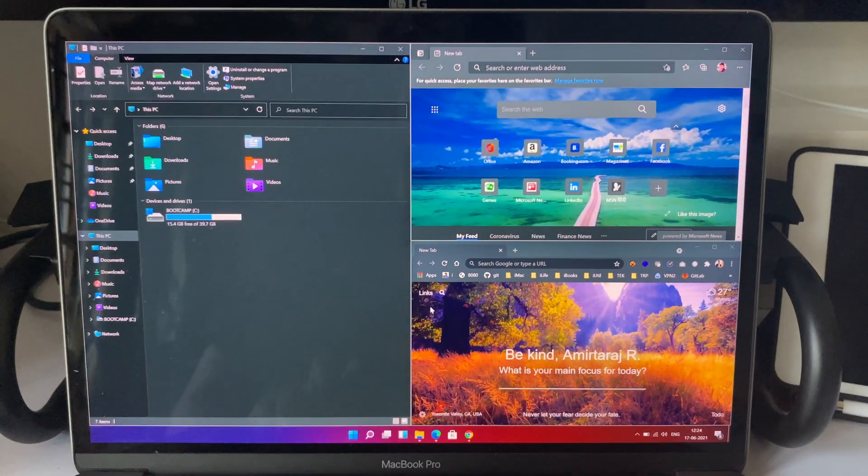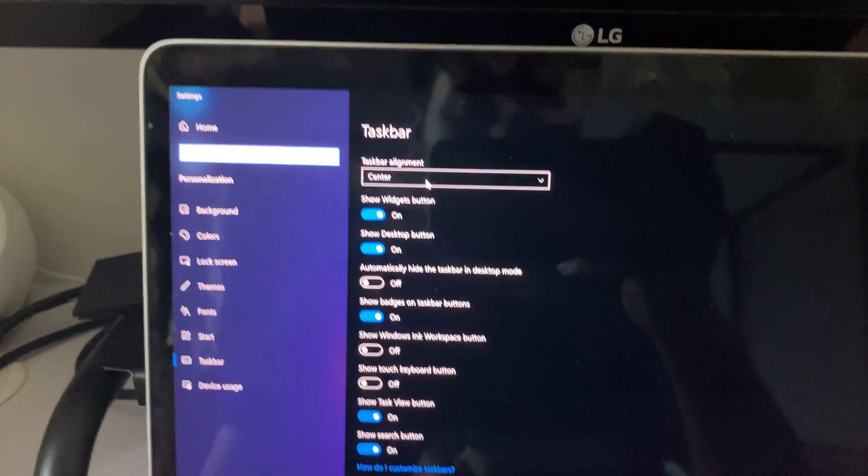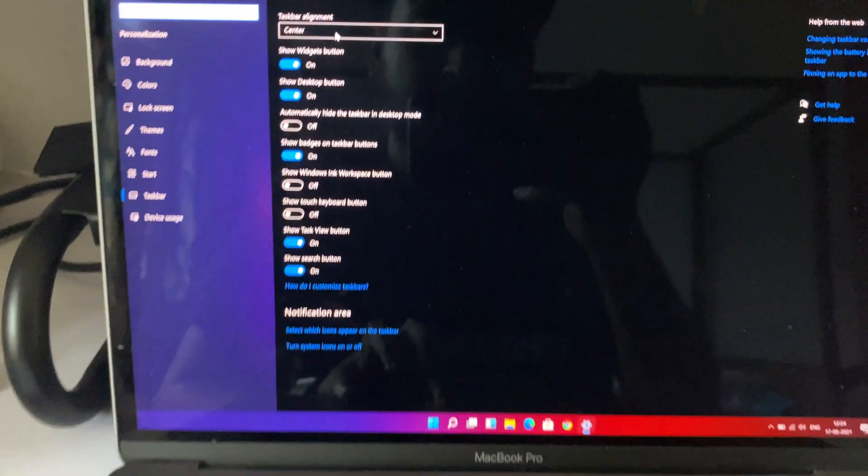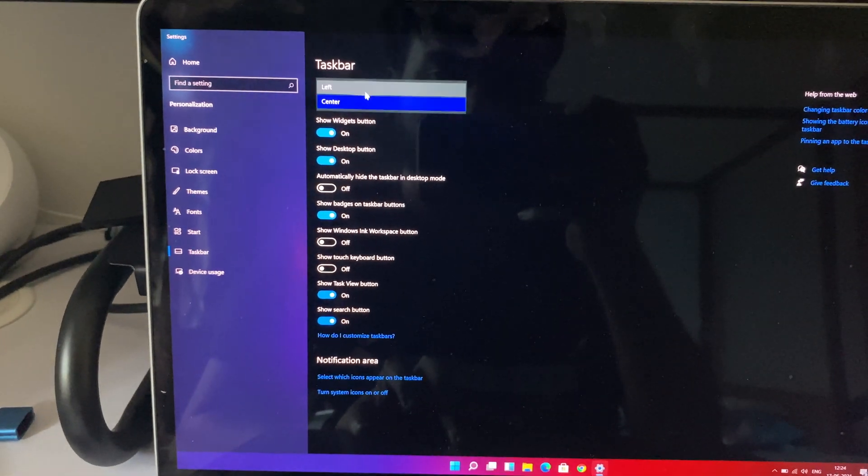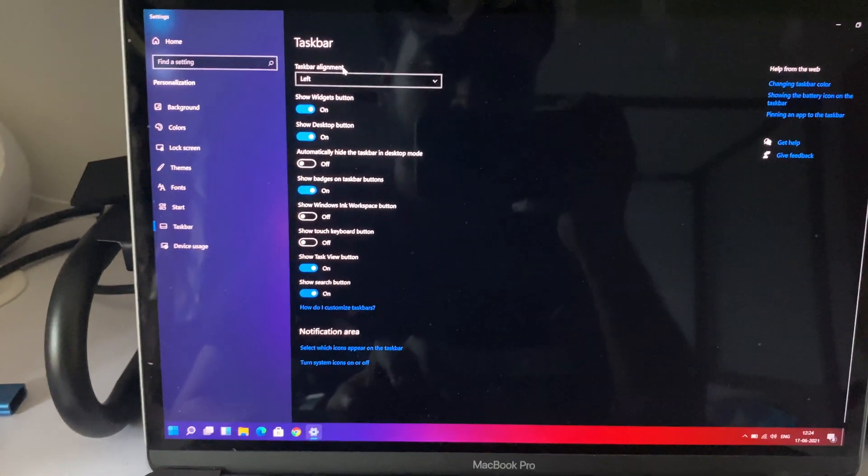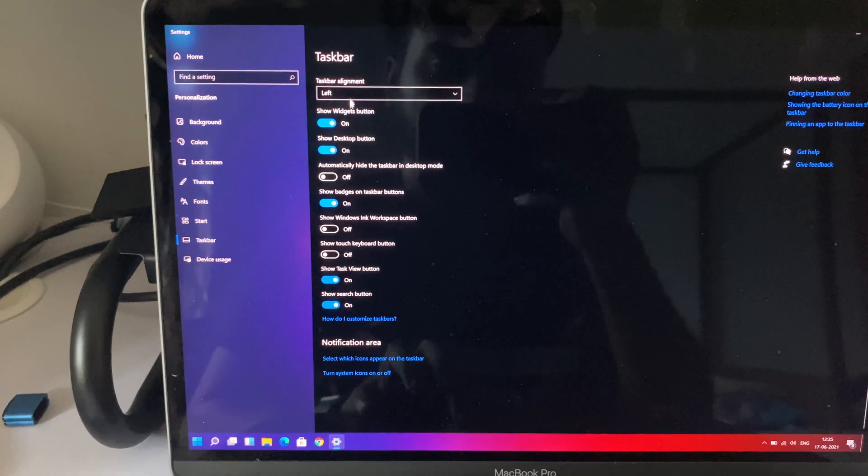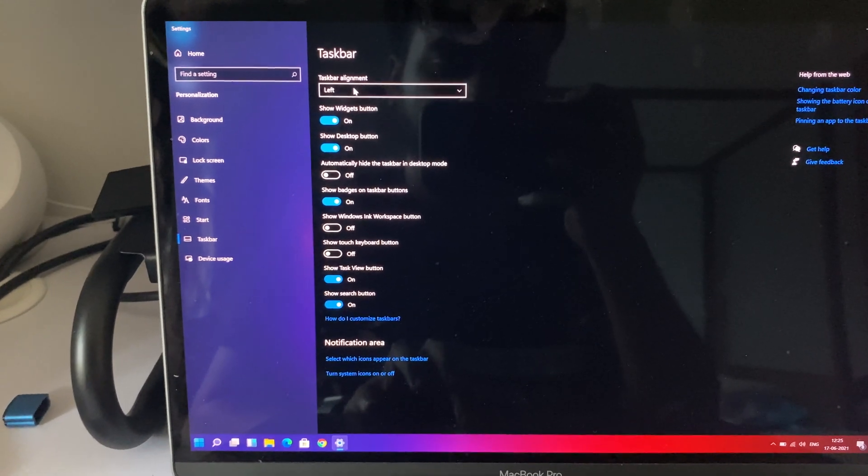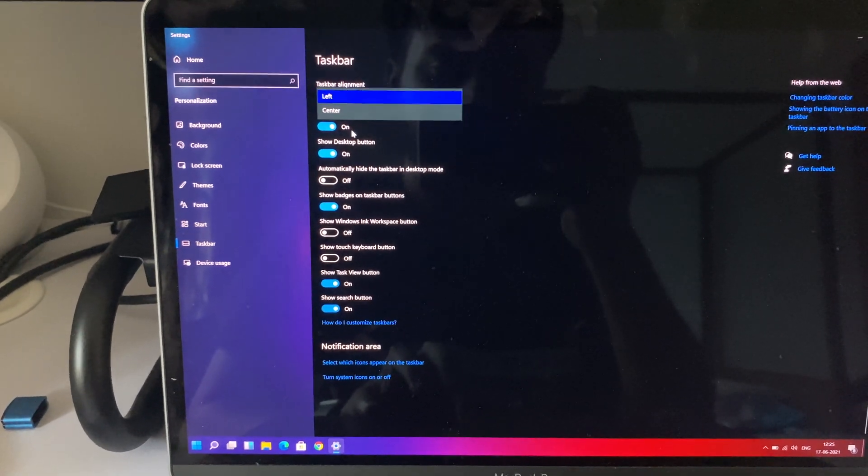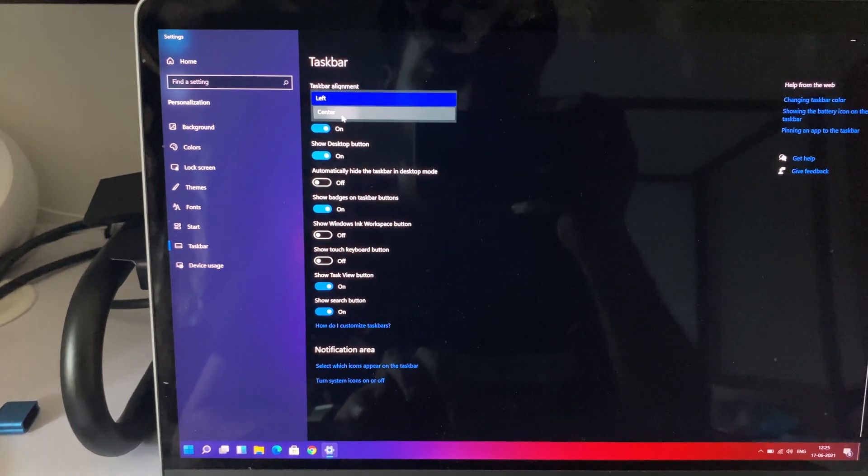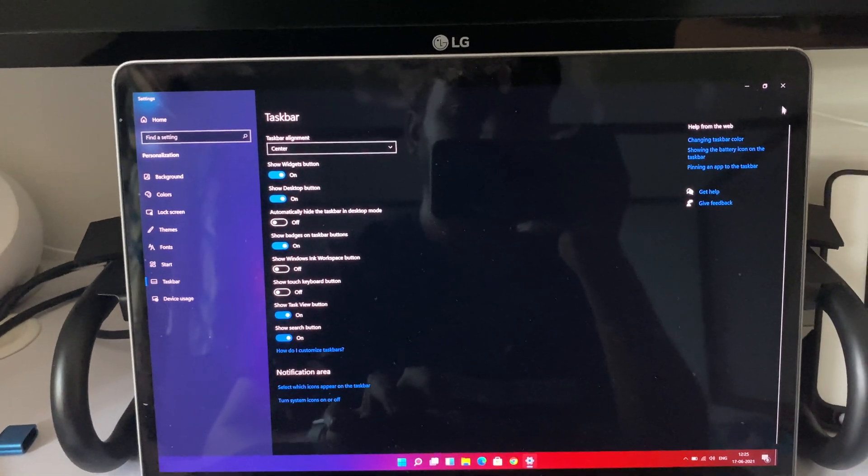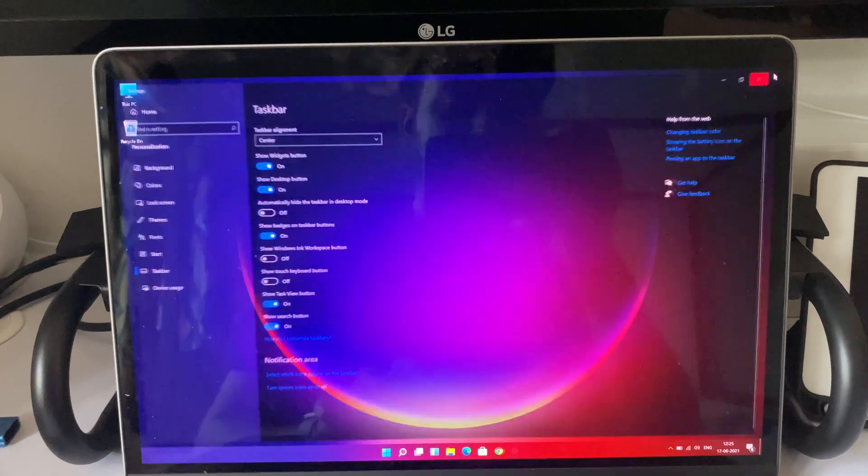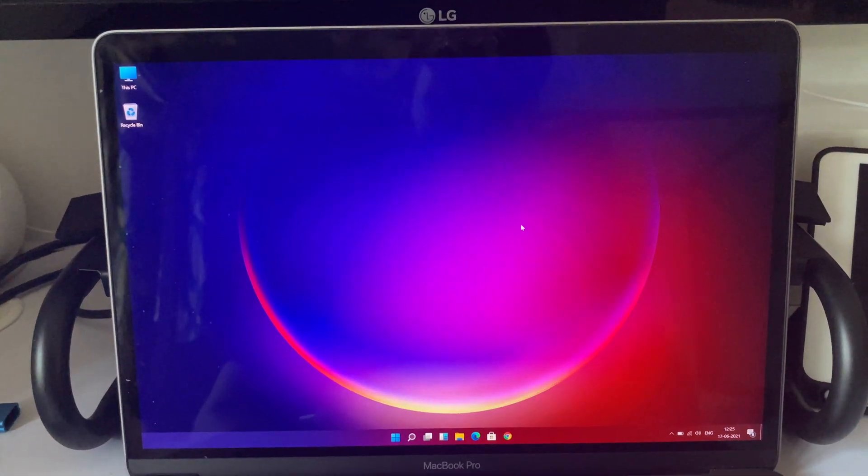Apart from that, I didn't get to see any other new features. Internally everything looks similar to what we got from Windows 10. If you don't like the centered icons, you can make them go to the left side, which is a good thing.